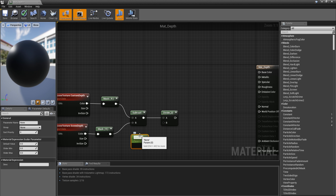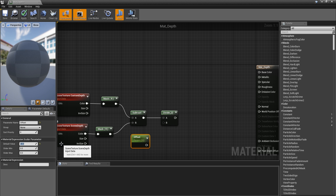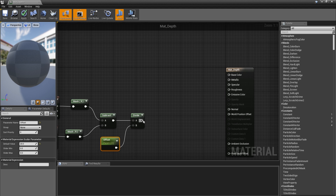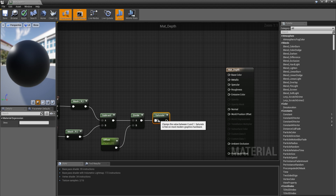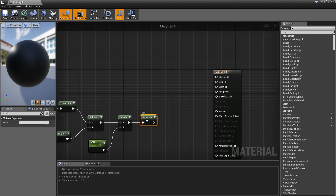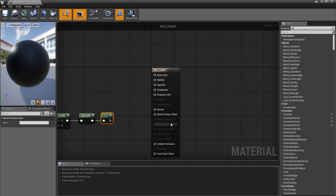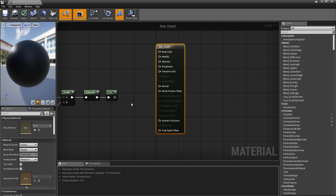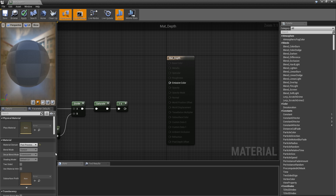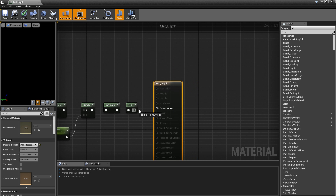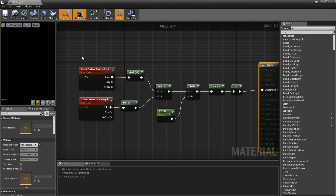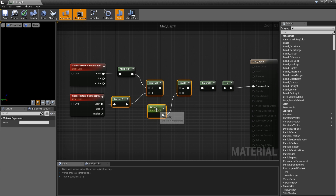Let's call this 'offset' and set the default value to 20 or 25, whatever you want. Then we are going to saturate this to get a value between 0 and 1, and then invert it with a 1-minus. Now let's go into the material node, set material domain to post process, and plug this into emissive color.